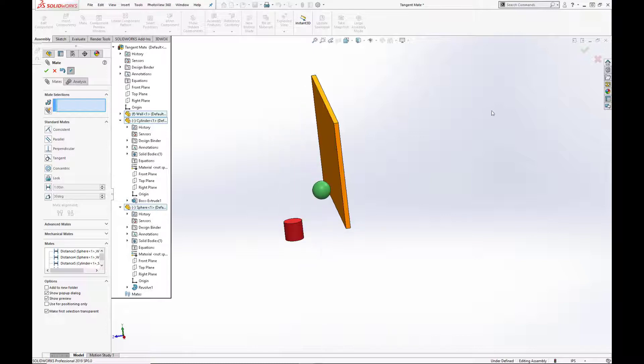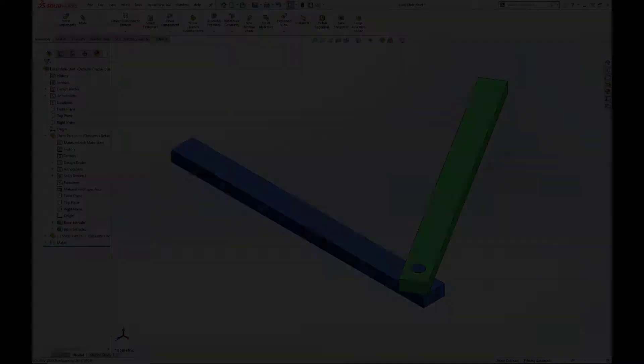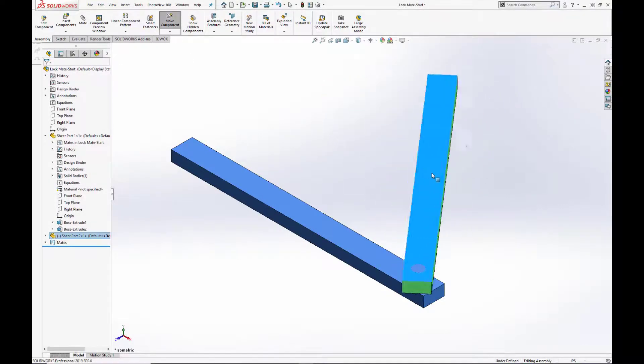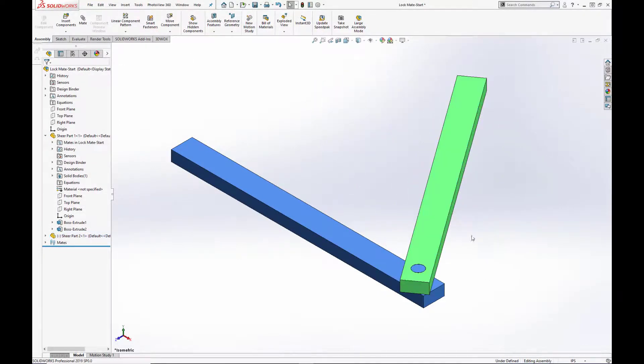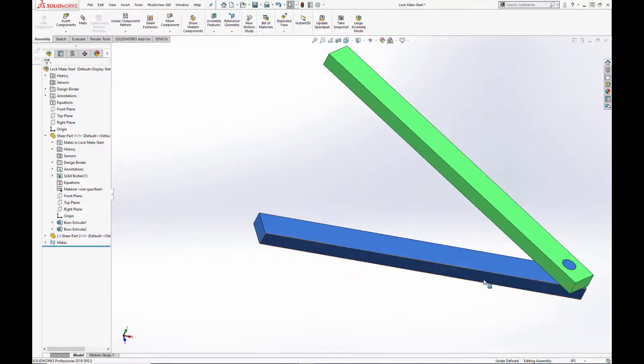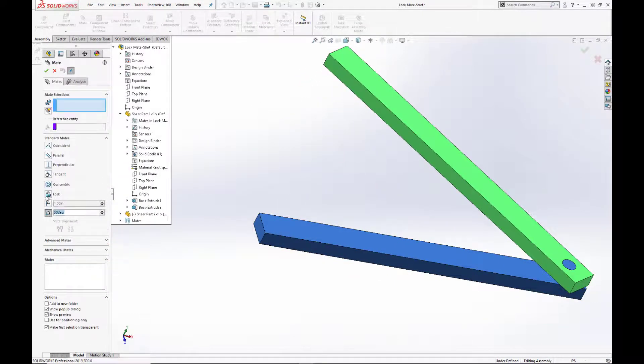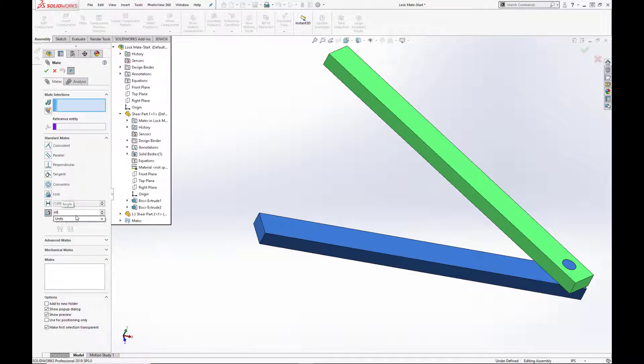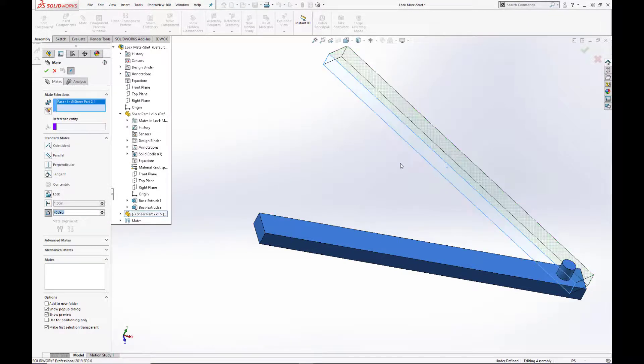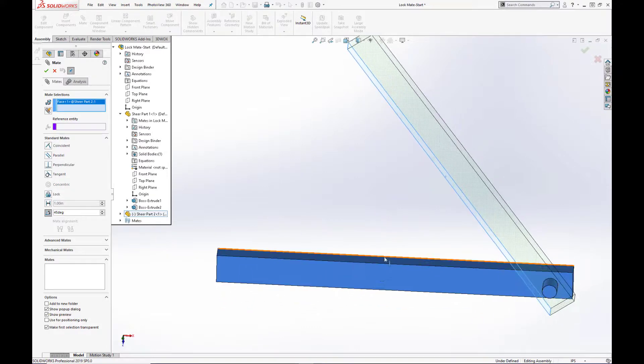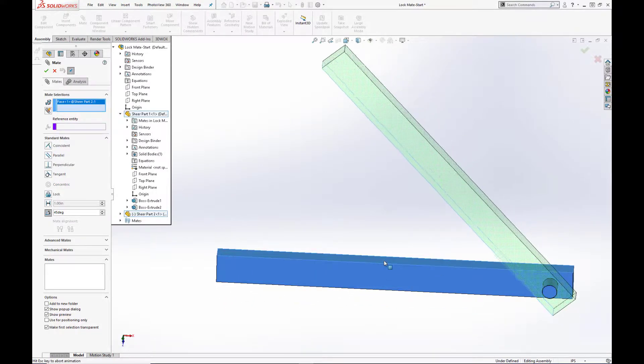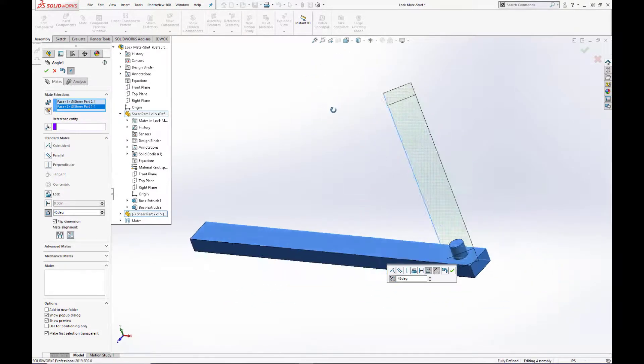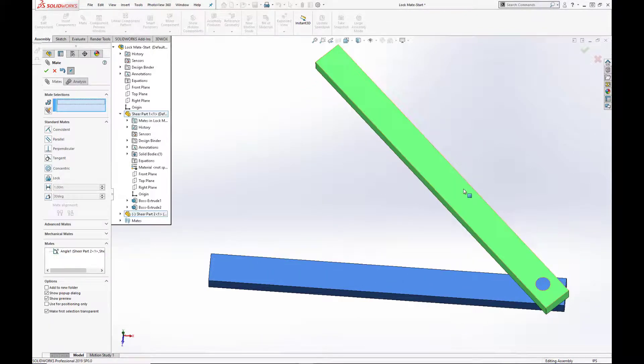The angle mate places components at a desired angle from one another. You can select an edge, a face, or a plane when establishing this mate. Here we're going to set a 45 degree angle mate between the two interfaces of the green and blue bars. I'm going to hit the green checkbox. And as you see on the bottom of the screen, the model is now fully defined.